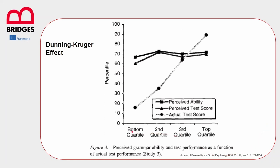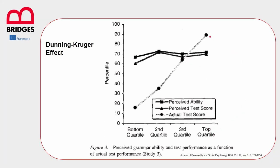We can see here at the bottom the four groups, and we can see here the line related to the actual test score. So we have a first group of people who performed quite badly in the test, they did not answer correctly to most of the questions. Then we have a second group that did a little better, a third group that went even better, and the last group that we can consider the group of the experts as they answered correctly to most if not all of the questions.